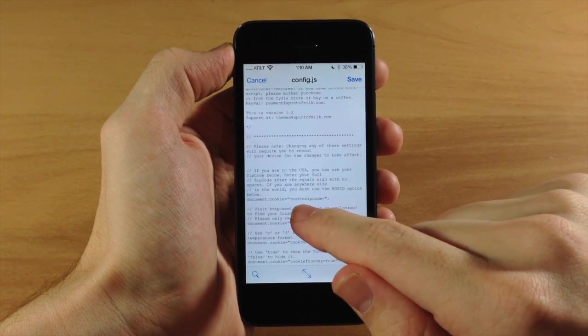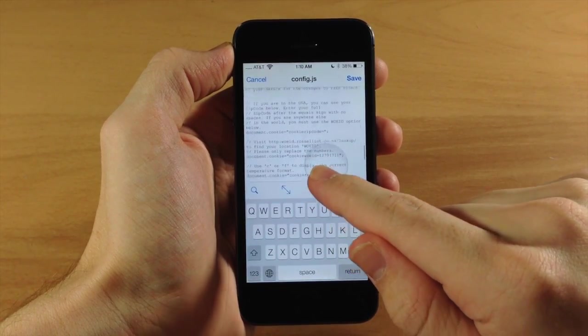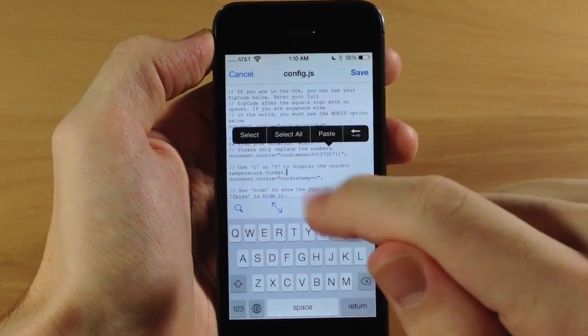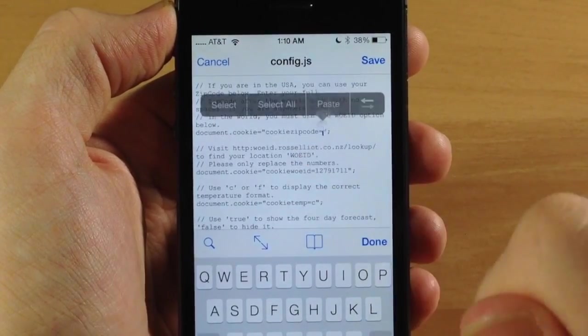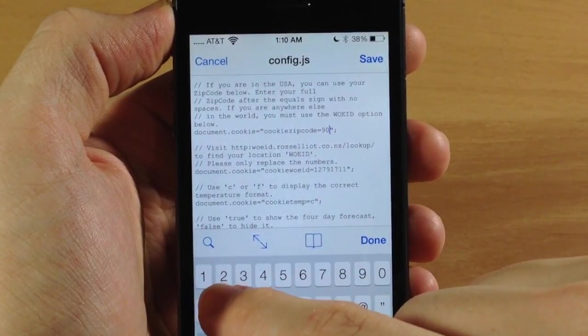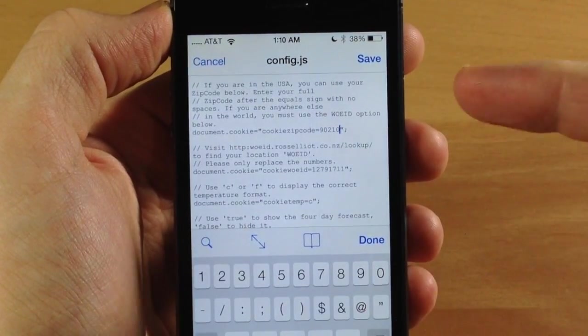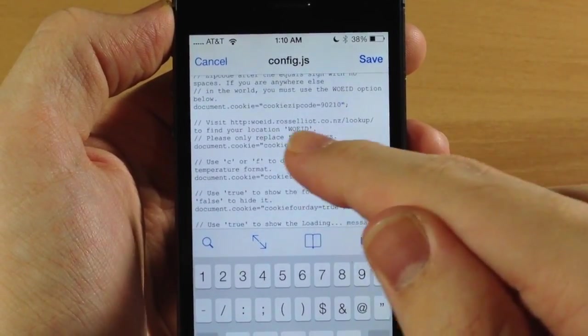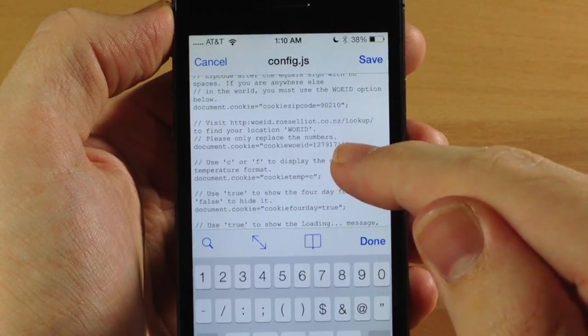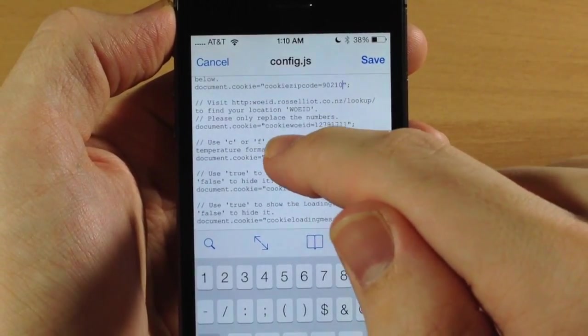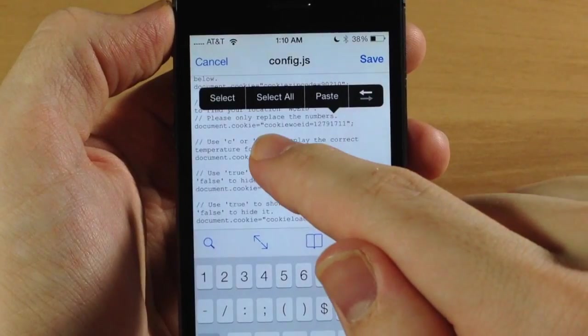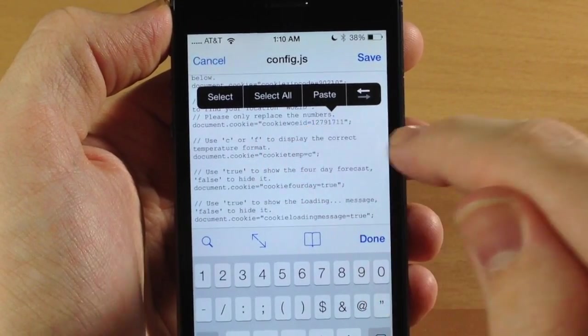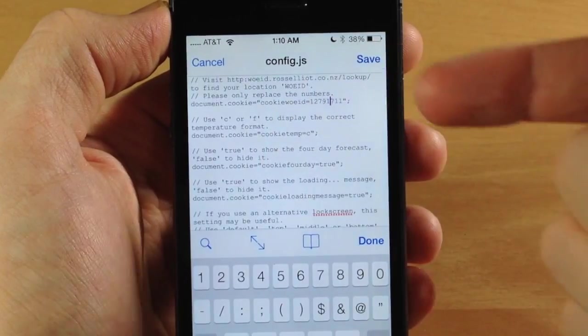But if you're in the USA you can see here that we have cookie_zipcode equals, and if you're in the USA then you can just, if I can get my finger in the right spot, you can type in your zip code right there. So if we were going to type in 90210 just like that and then we're good to go. So you don't even have to work with the WOEID right here, but if you're not in the USA then go ahead and put your WOEID right here where it says cookie_WOEID equals and then type it in right there.